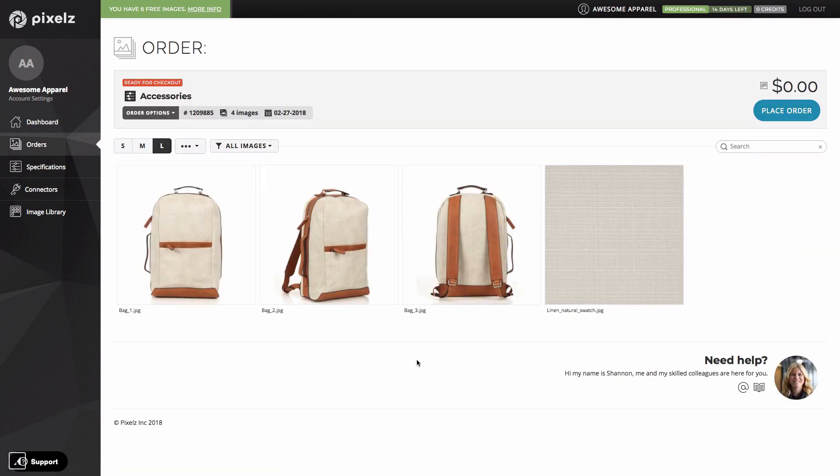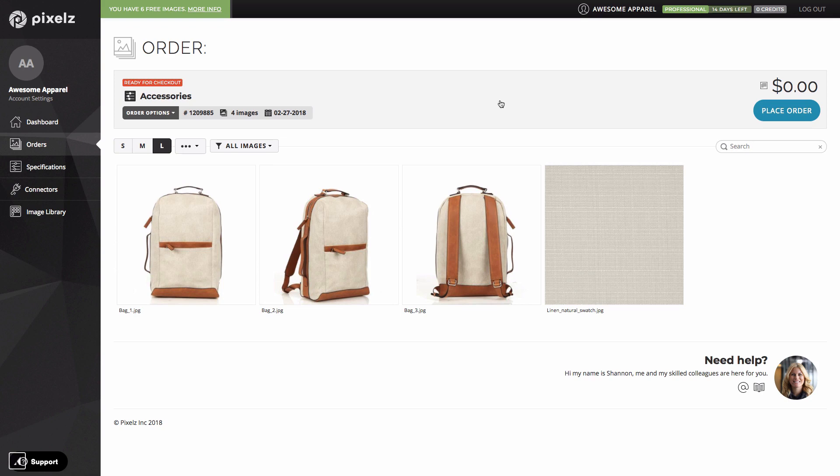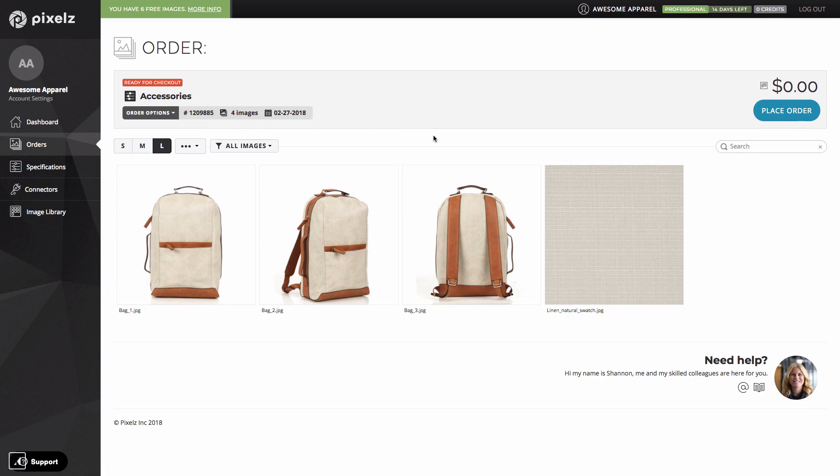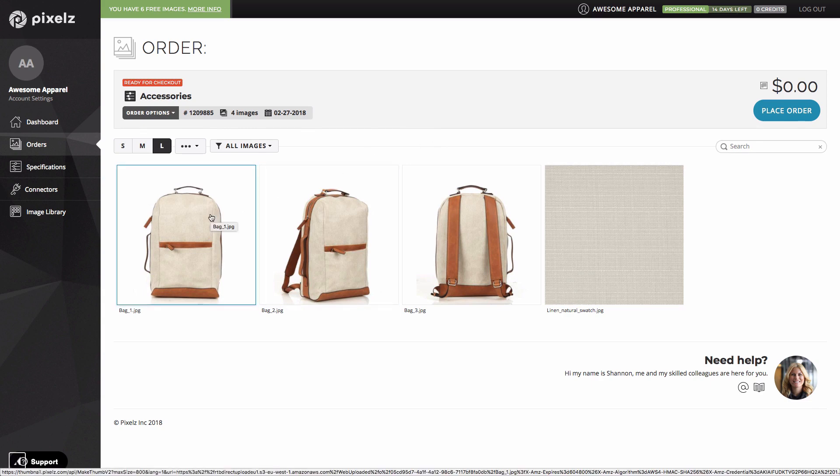And now I'm on the order confirmation page, the final step before I send these images into production. This is where I can access some additional professional-only features. The first one, which I already mentioned, is the expedite option. To expedite the whole order, I just go over to order options here and click expedite order. I also have the option to expedite just a single image or a group of images.